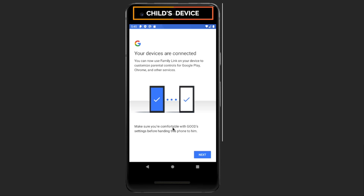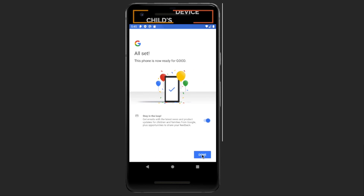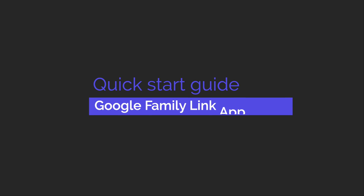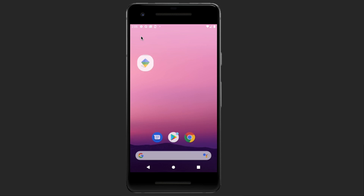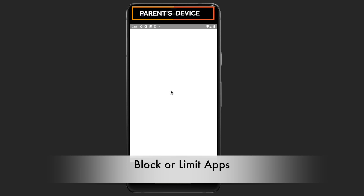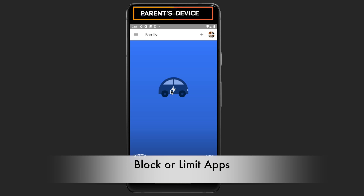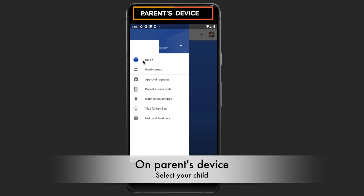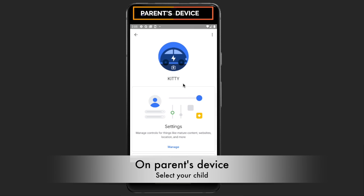Make sure you're comfortable with the parental control settings before handing the phone to your child. Now you can monitor and control your child's device remotely. You can limit the daily screen time,